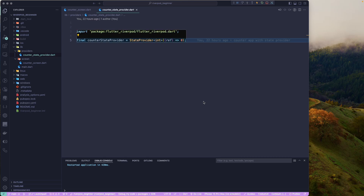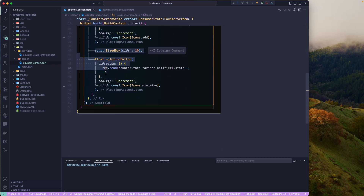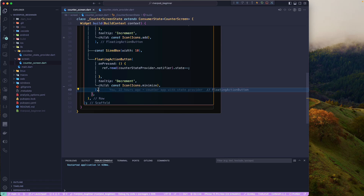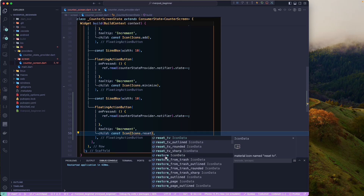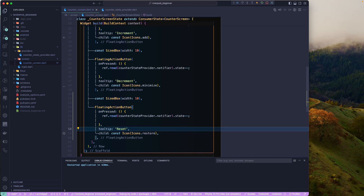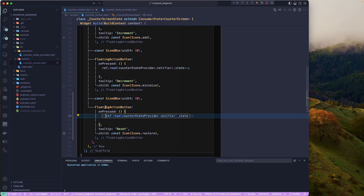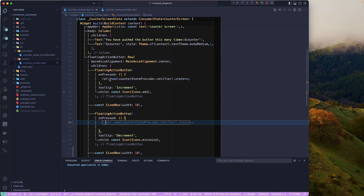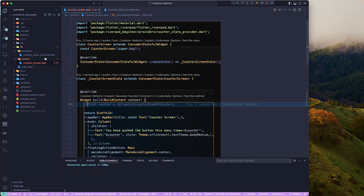First, we'll go to our screen and add one more button. Let me copy this one and also add a Reset button. We'll call this one 'Reset'. Now I'll comment out the existing counter references at the top, so we currently don't have the counter variable. Then I'll go to my provider file and create a new class.